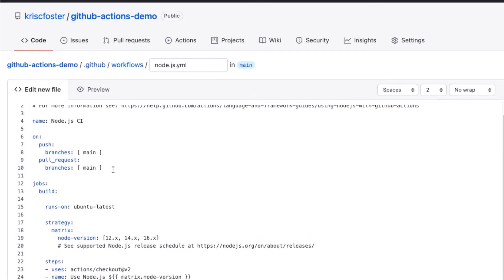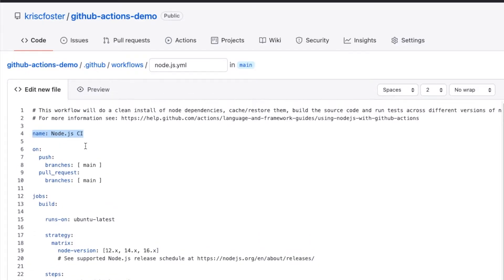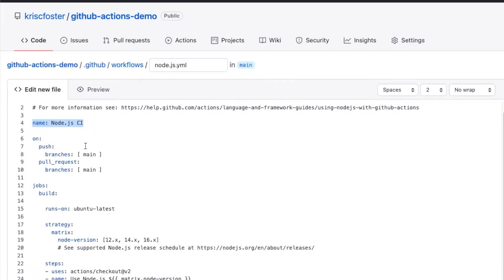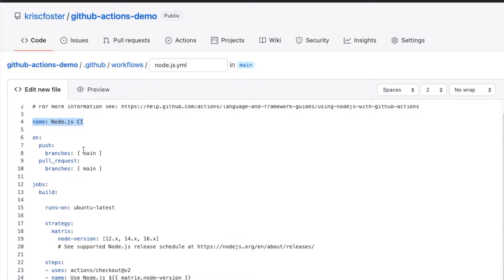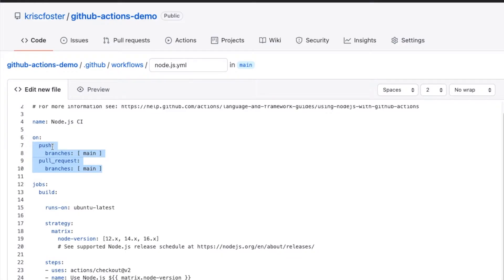So first of all, we have this name. Again, the name isn't so important, it doesn't really change much. Then we have this on. This on section is going to define what will trigger this workflow running. So here we can see this workflow is going to be triggered on push events to the main branch and also on pull requests to the main branch.